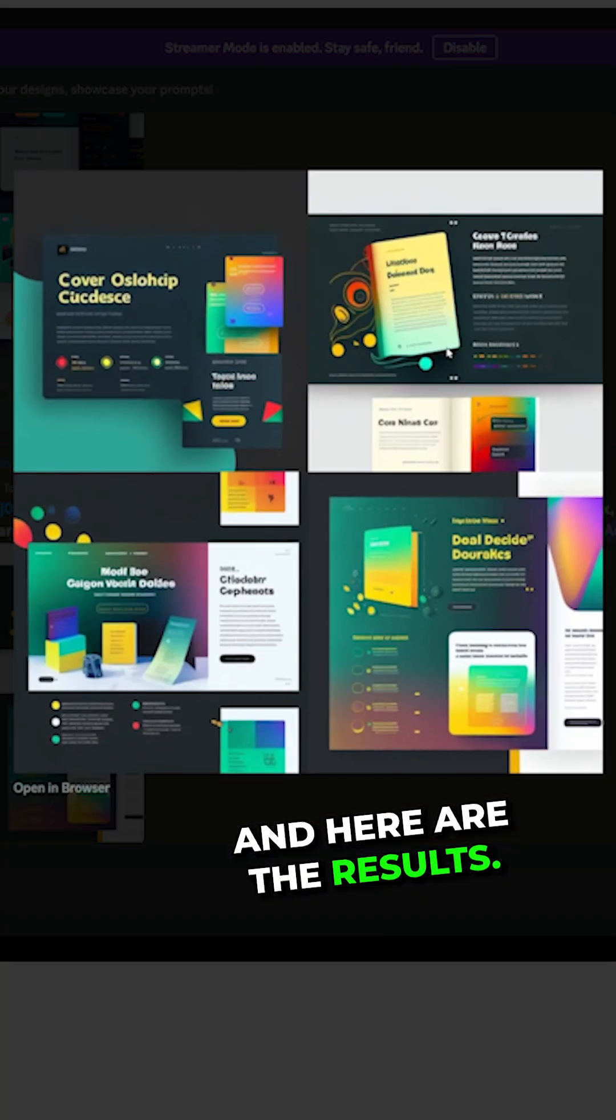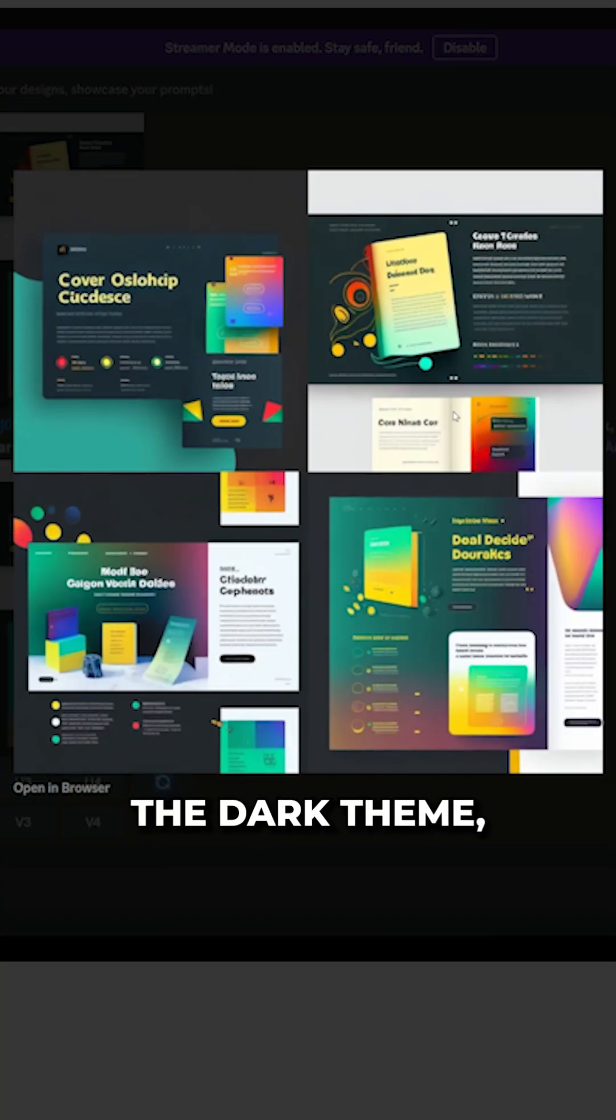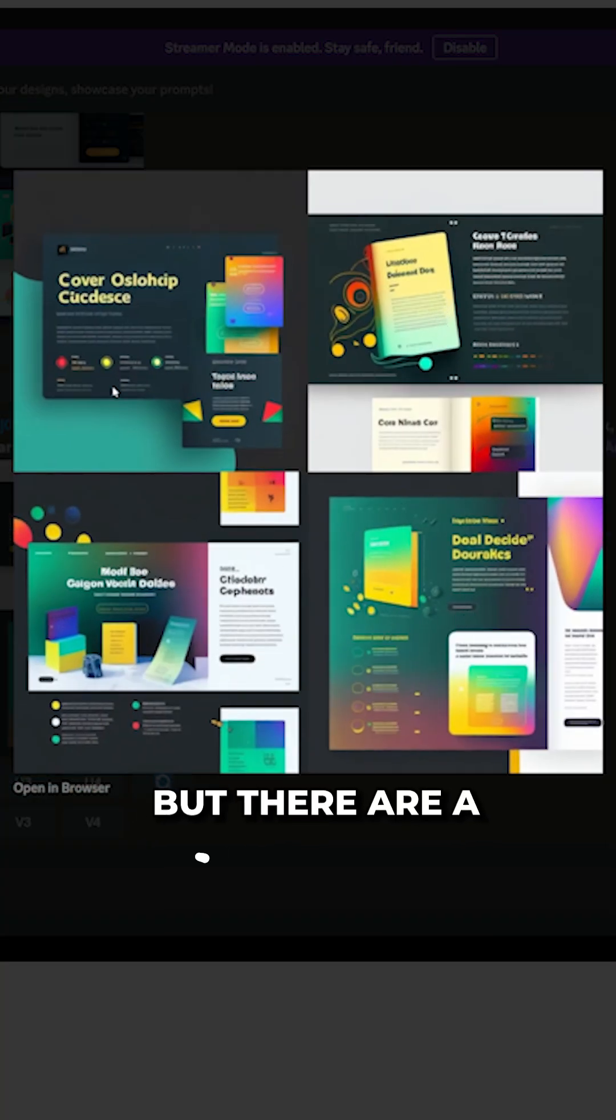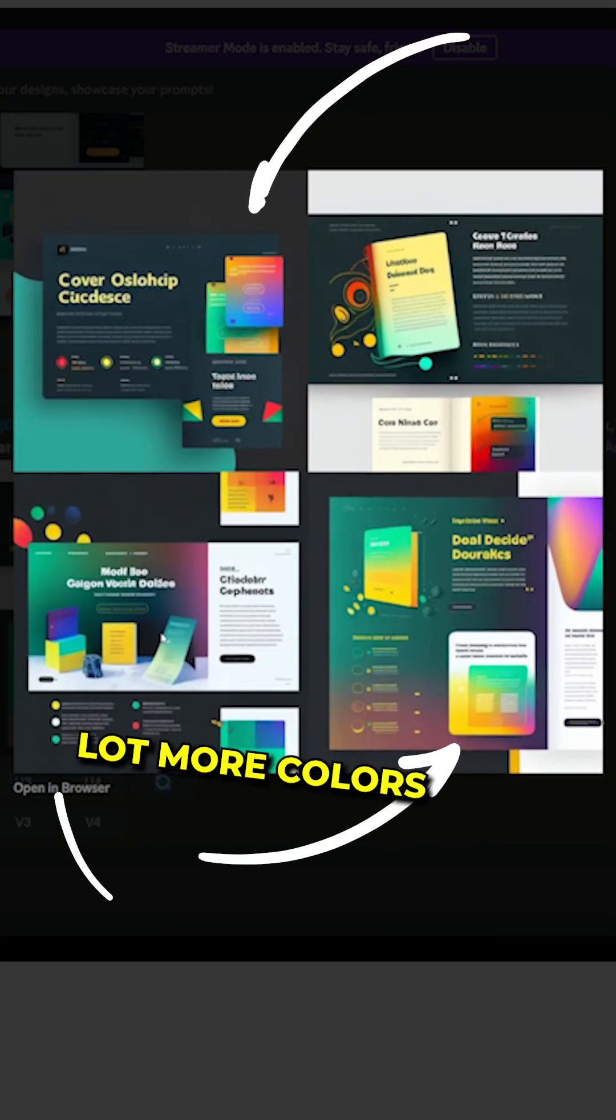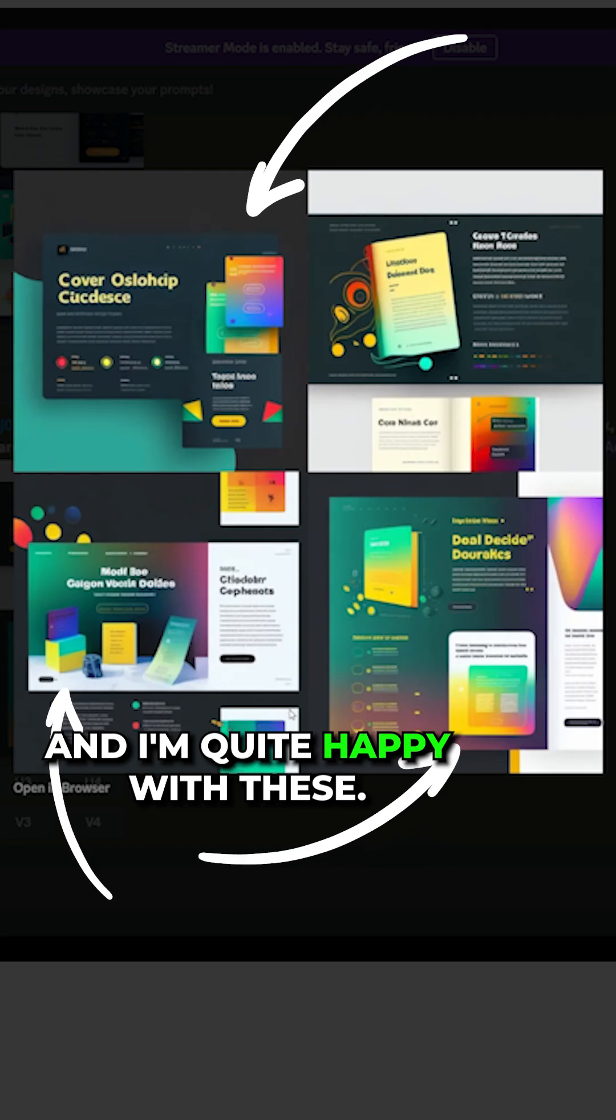And here are the results. It's still using the dark theme, but there are a lot more colors, and I'm quite happy with these.